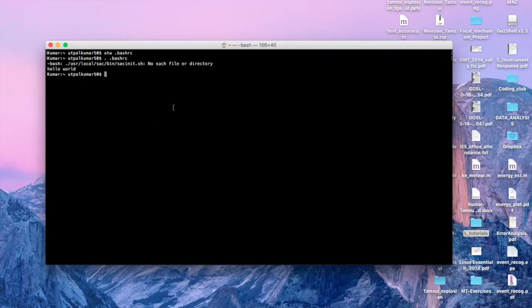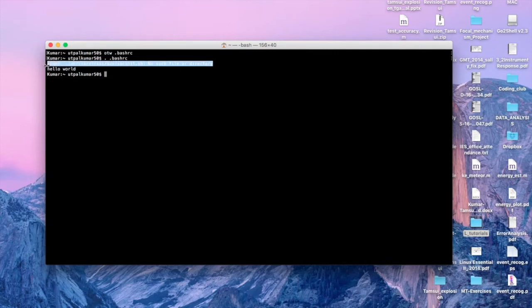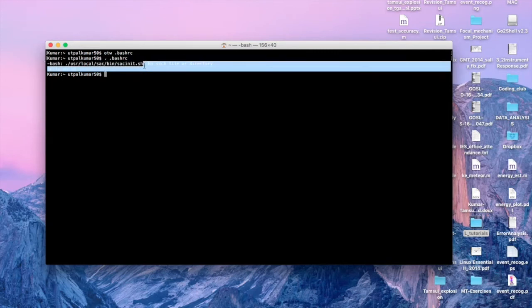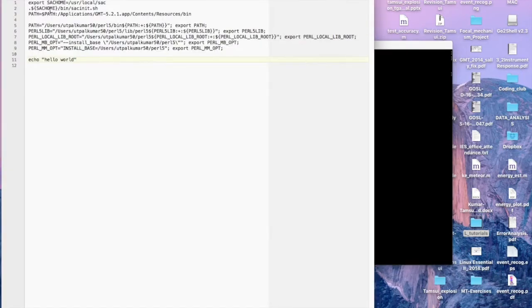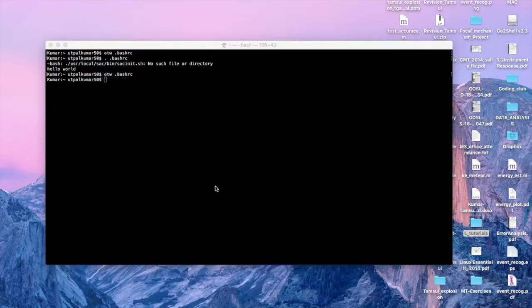Let's refresh the .bashrc file. You can see 'hello world' printed. There's also an error because the path given in the .bashrc file for `sac_init.sh` is not available. So let's open .bashrc again and comment out those two lines so they will not be executed. Save it, close it, and refresh.